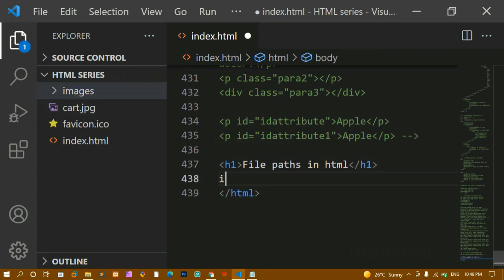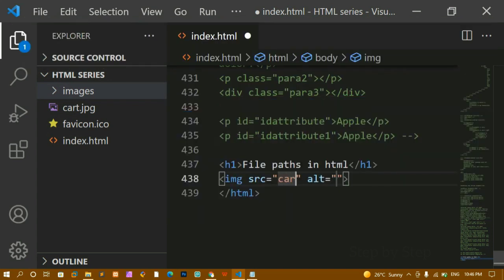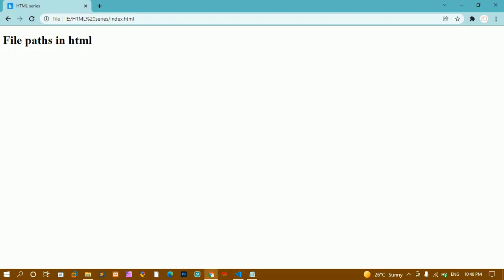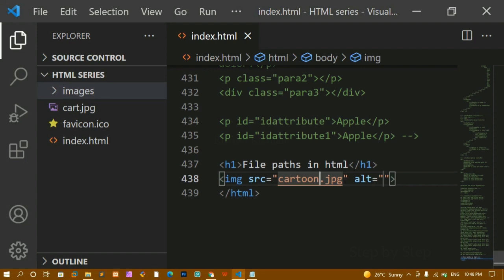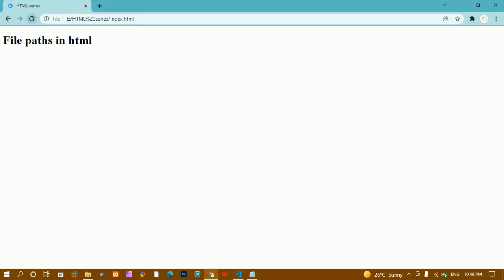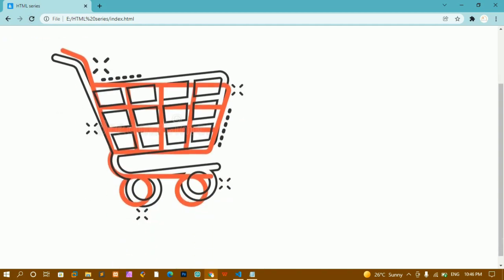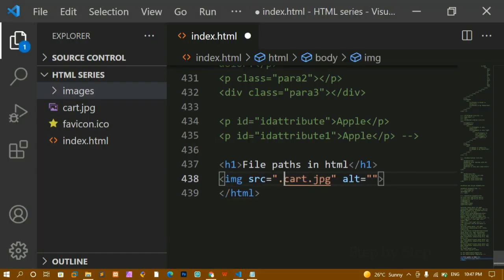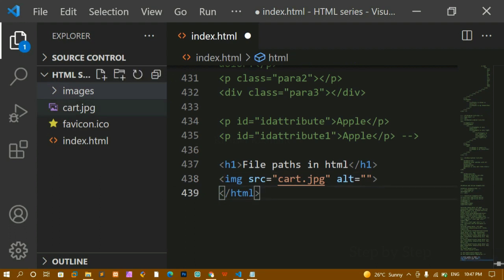I want this image to be displayed, so I'll use the image tag. If I directly write 'cart.jpg' in the source and save, then refresh — you can see the cart image is displayed. Without giving any dot-slash I'm getting this output, because index.html and cart.jpg reside in the same folder — they are both at the root level.